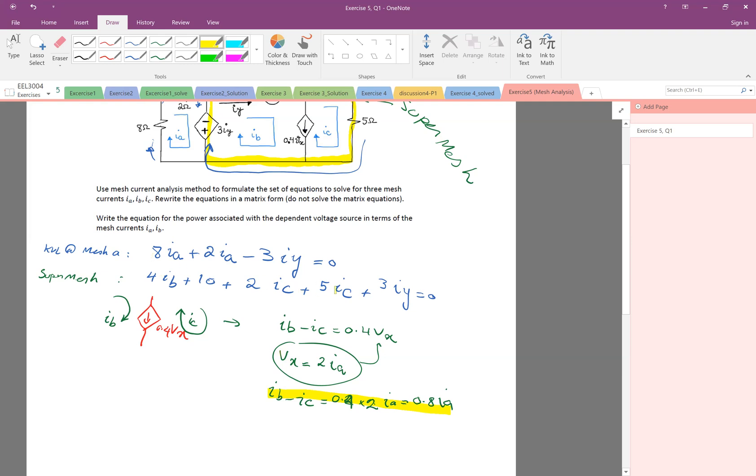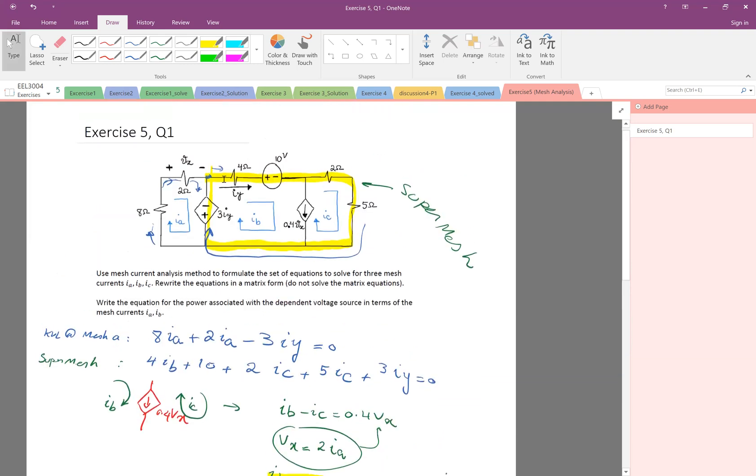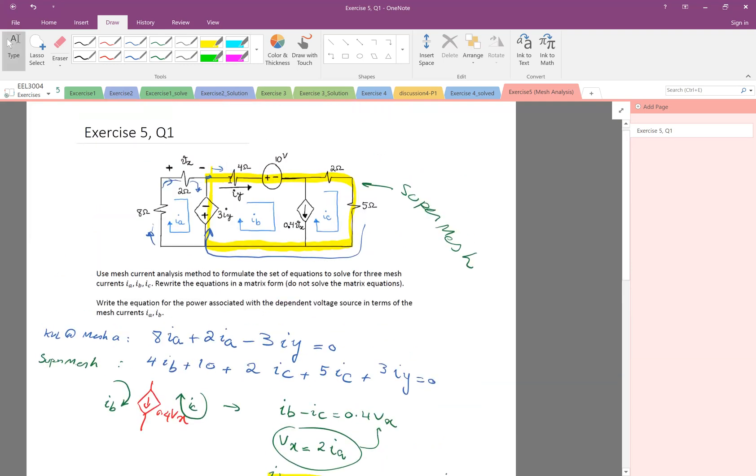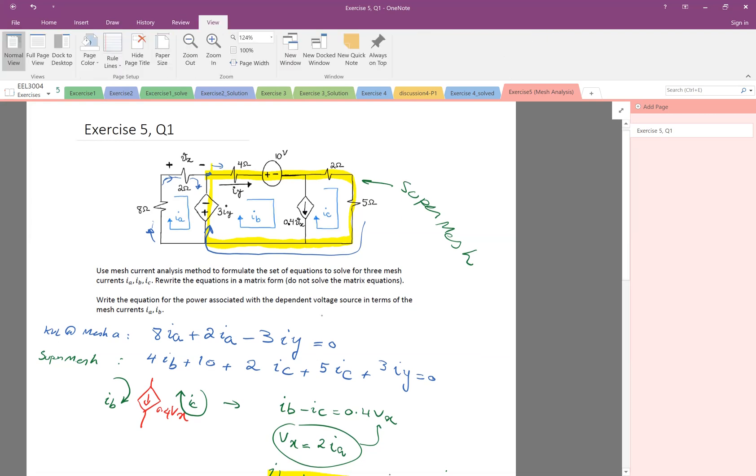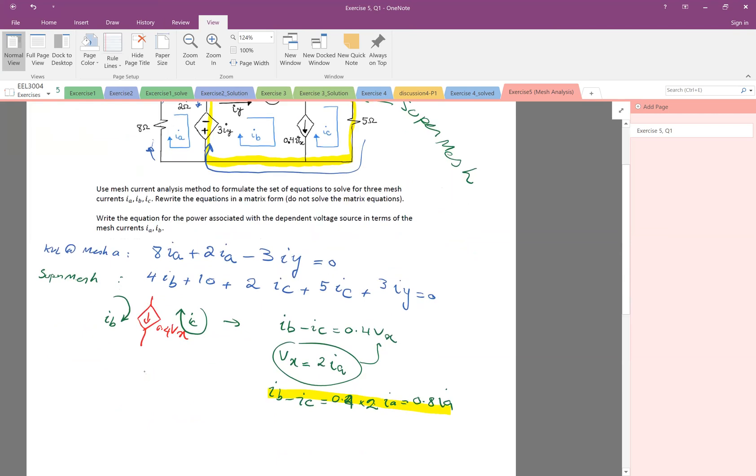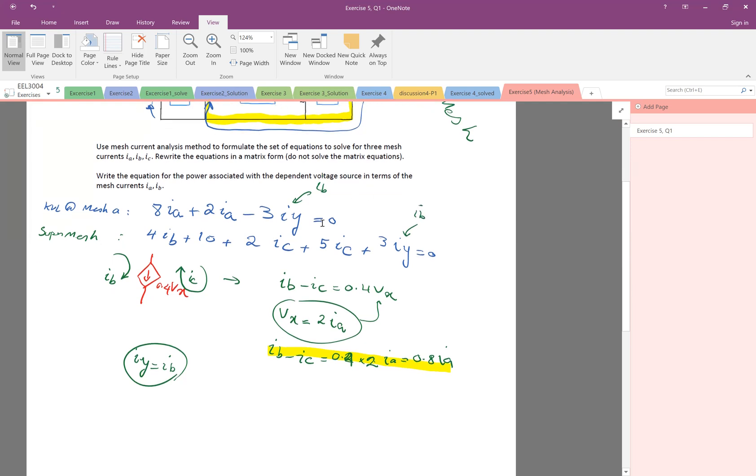And these are two other equations, but they have IY. But what is IY? IY, as I mentioned before, is IB, exactly IB. So this is the current on this, it's just IB. So we have that IY equal to IB. Therefore, I just replace here IB and IB. So I have now three equations.